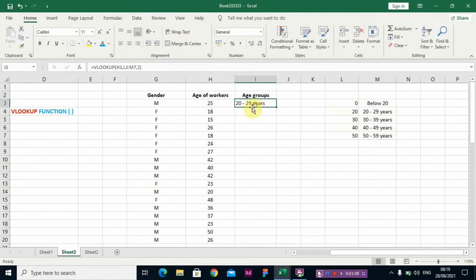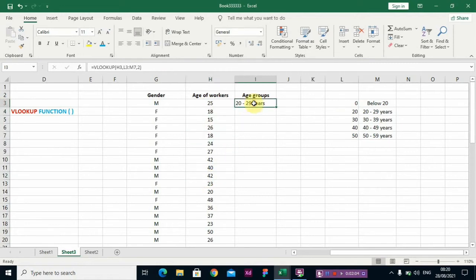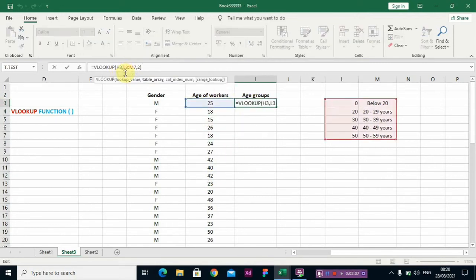Now instead of writing the command for each of these cells, what you need to do is go to the formula and put your dollar sign in front of the table array.